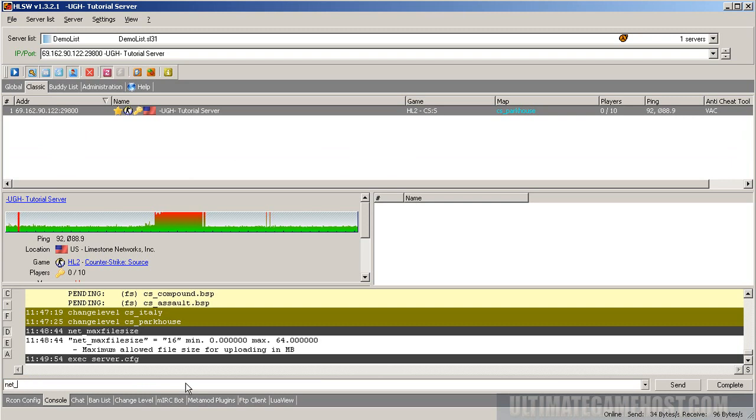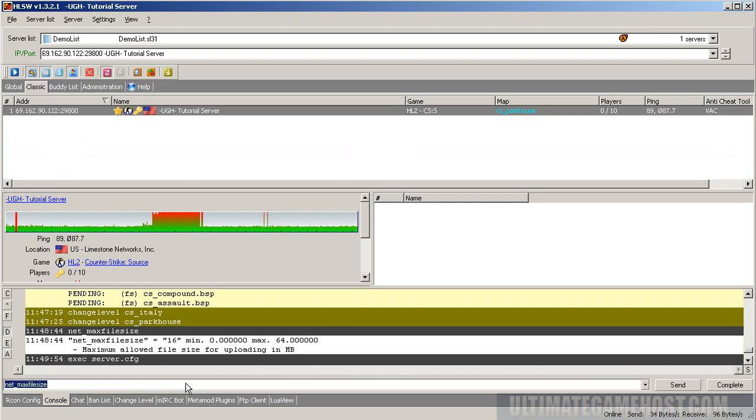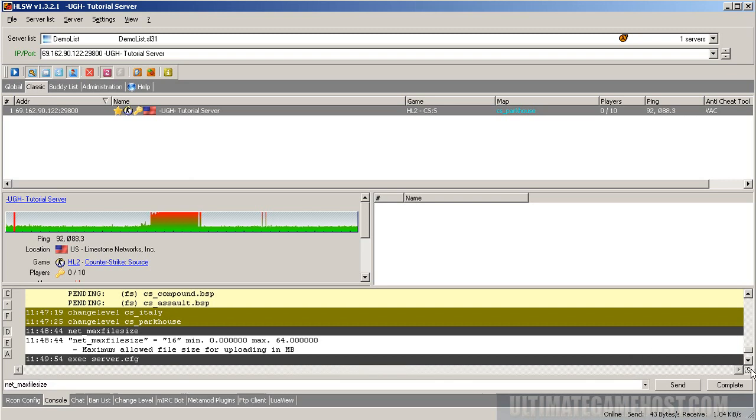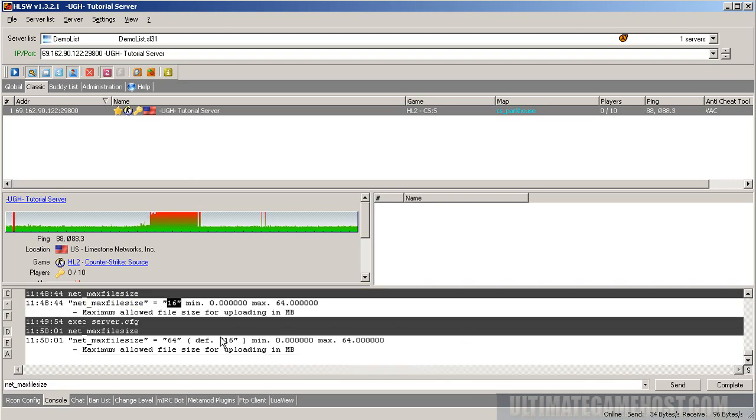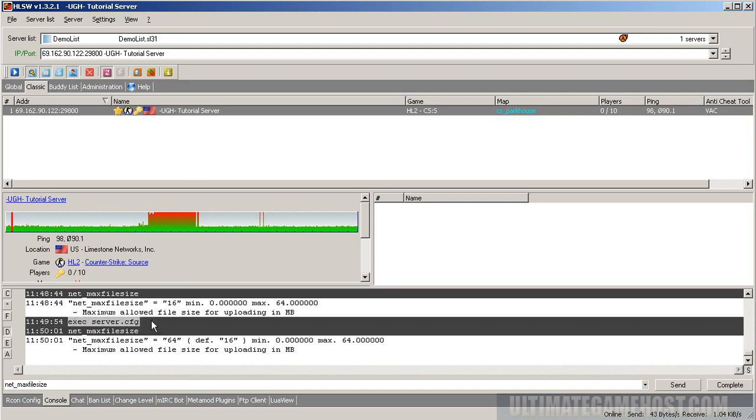We can go to HLSW and do exec server.cfg and enter. Now let's check that variable again: max_file_size. We did the exec server.cfg, and net_max_file_size is now 64, so it's set properly. Let's see what happens when we try to join the server this time.